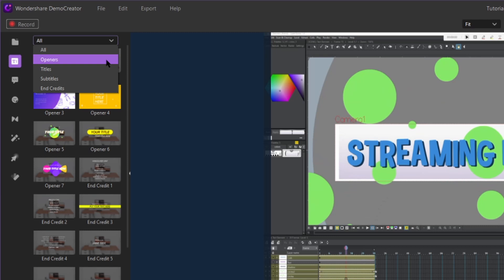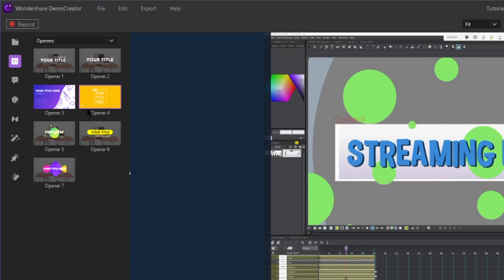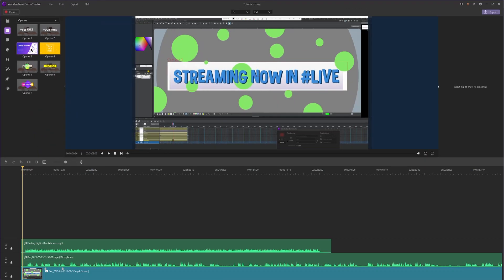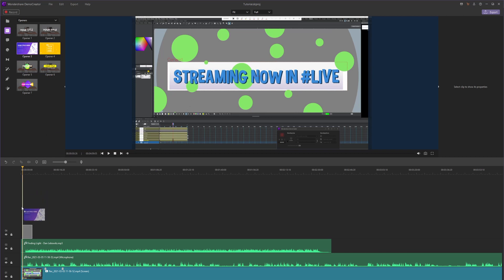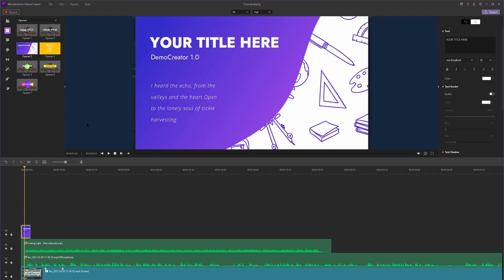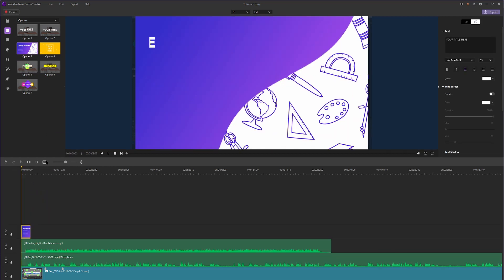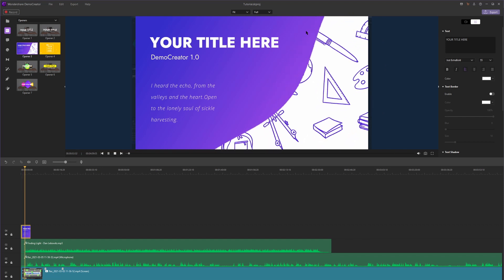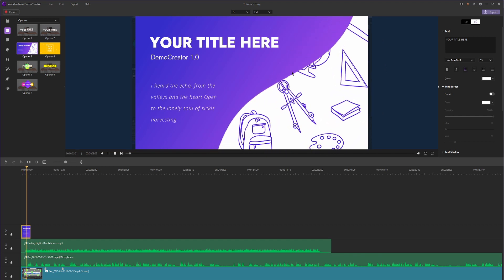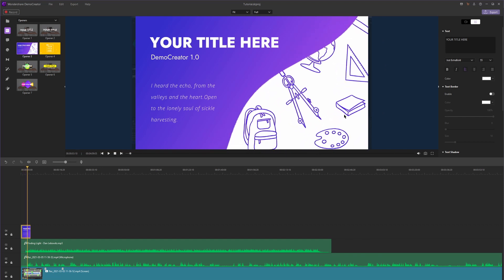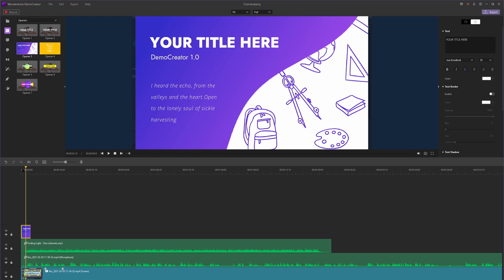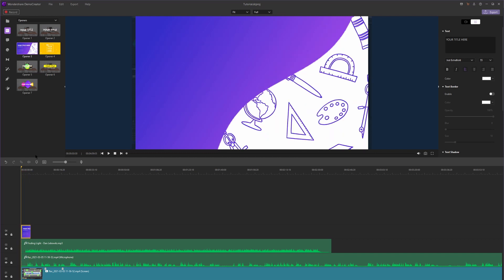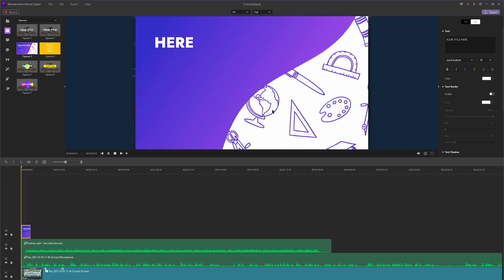We're going to go to the openers first. So these openers are meant to introduce your video. So I'm going to take this one. I'm just going to drag it on top of my video. And as you can see, it has this really nice animation. I guess this one would probably be for school as you can see the backpacks and the protractor in the background. This one would be good if you're a teacher. You can put this at the start of your video.